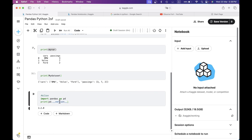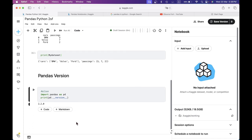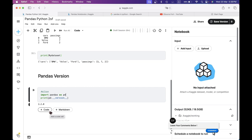If you look at the version — pd.__version__ — you can use the heading. We will see the version of Pandas. If you look at the version of Pandas, you can see it. It is very flexible.